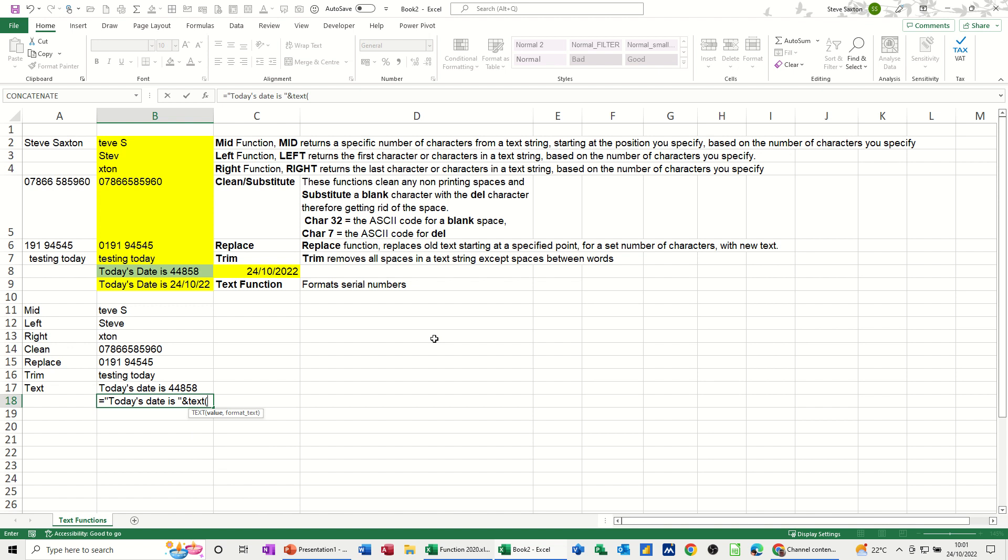We're using the TEXT function on this cell. Comma, and then you're putting it in the format that you want, which in my case is going to be DD MM YY, and that needs to be in quotes. Close the bracket, click the tick.